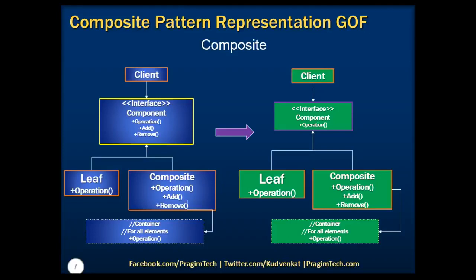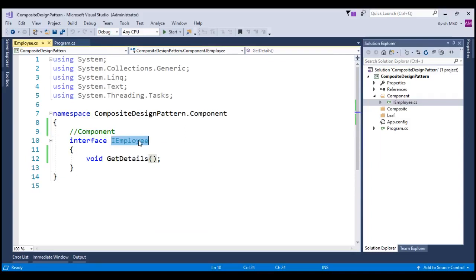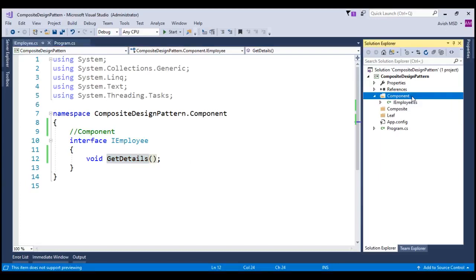Let's now switch to Visual Studio and see how we can implement this with a simple example. I have already created a console application and created an interface called iEmployee, which has a single method implementation to retrieve the employee details. This interface is a component of this application. For representation purposes, I have created a folder called component and moved this interface under this component folder. It's not mandatory to follow this folder structure as we are just doing this for representational purpose. Now we need to create an employee that implements this interface, and note that the employee will be the leaf of the organization.